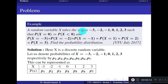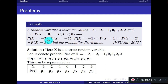Let us go to the first problem. A random variable x takes the values -3, -2, -1, 0, 1, 2, 3 such that P(x=0) = P(x<0), and P(x=-3) = P(x=-2) = P(x=-1) = P(x=1) = P(x=2) = P(x=3). Instead of giving the probabilities directly, they have given the relationship between these probabilities. Your first task is to decide whether x is discrete or continuous.